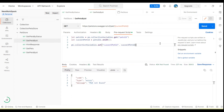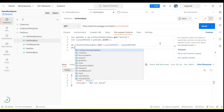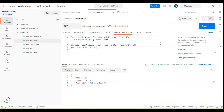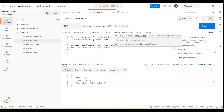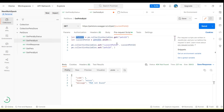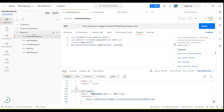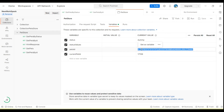Next we need to set up the collection variable again with the new array — the updated array with the first value removed. We use pm.collection.set with the new array. If I run, you will see the array is now updated by removing that first value.